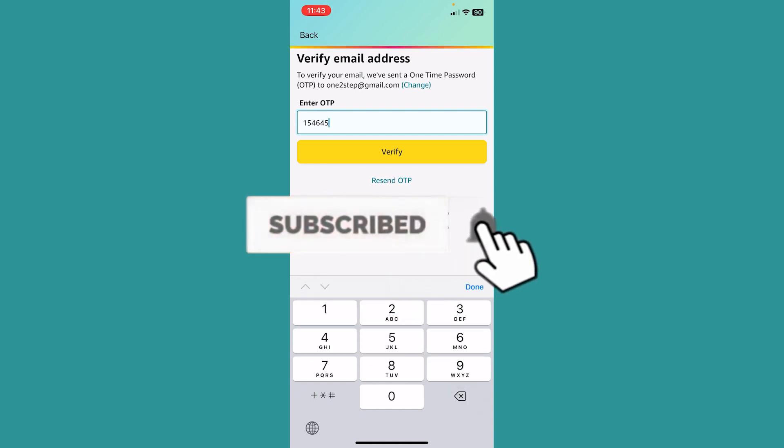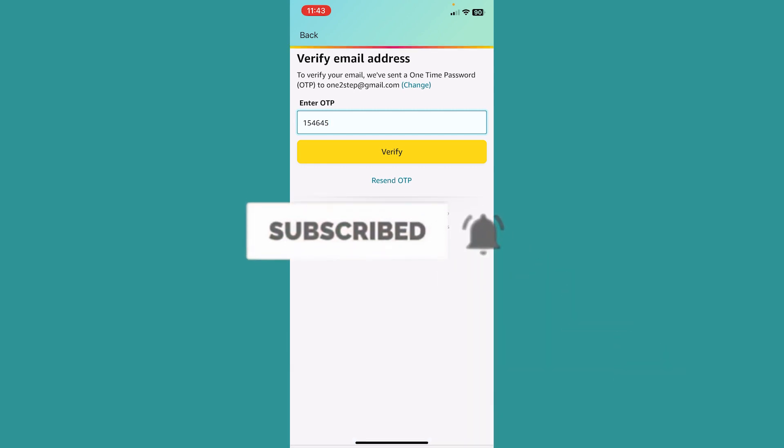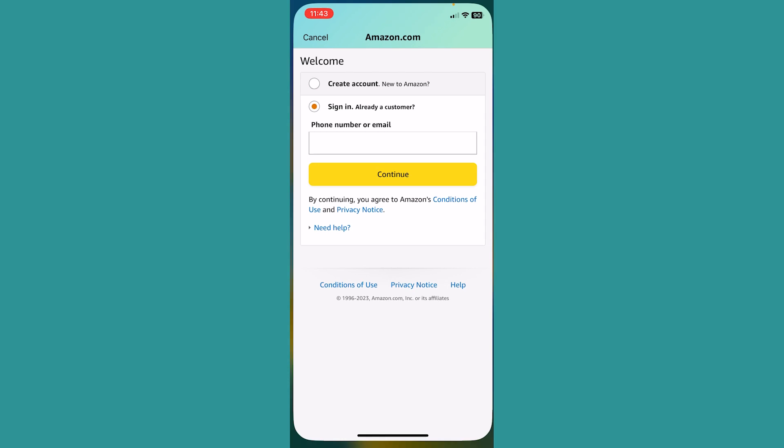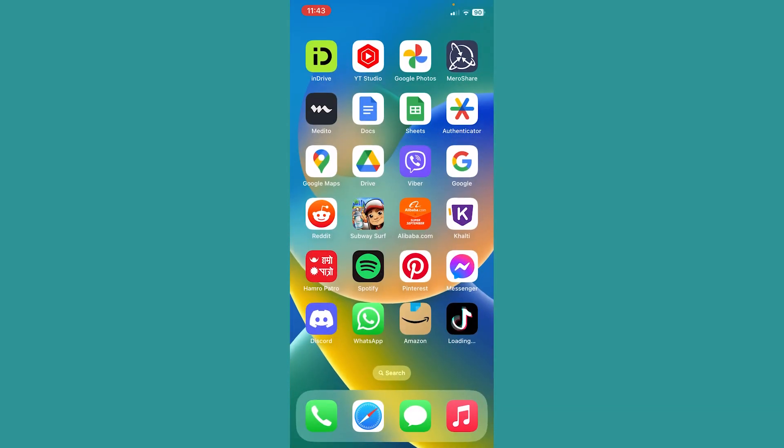That is how you can create an Amazon account without a phone number. If you found our video helpful, then hit subscribe to our channel and stay tuned for future videos like this. I'll see you guys next time.